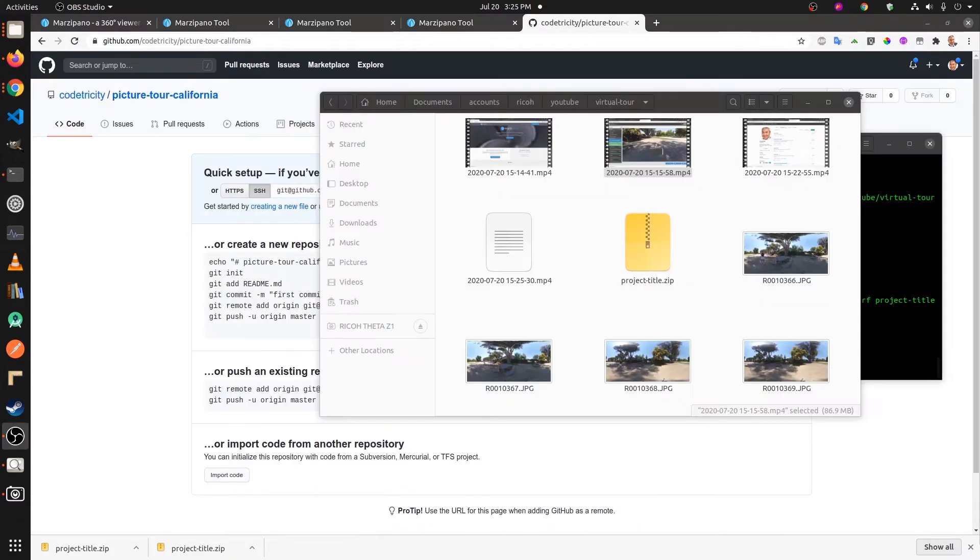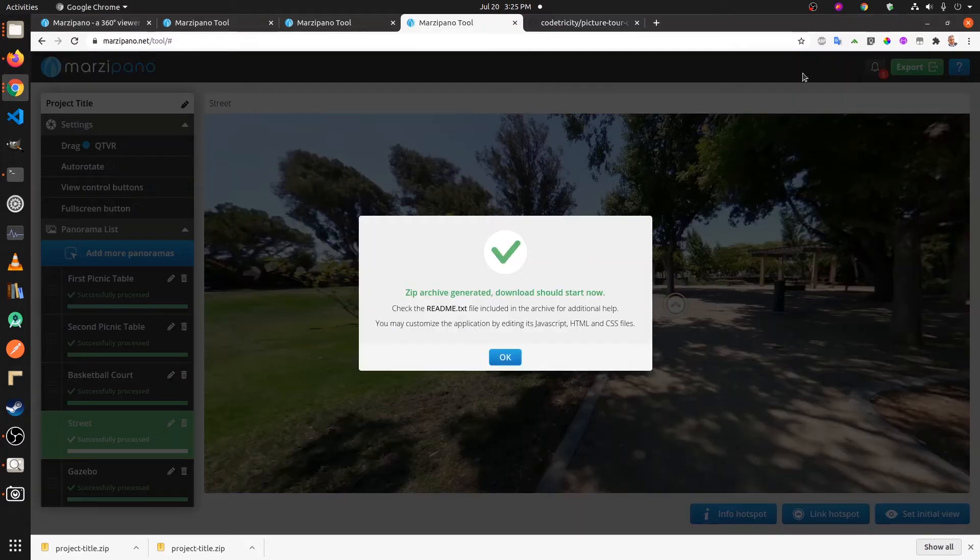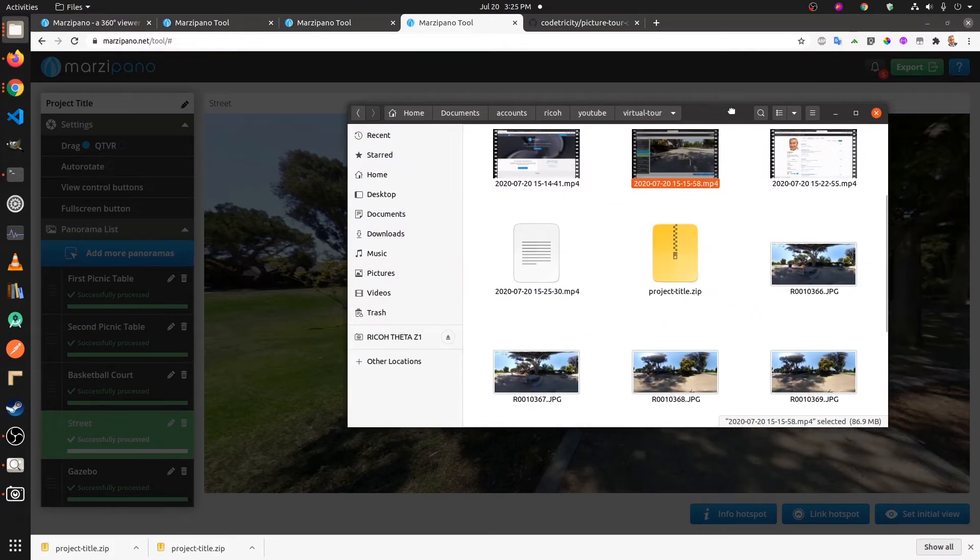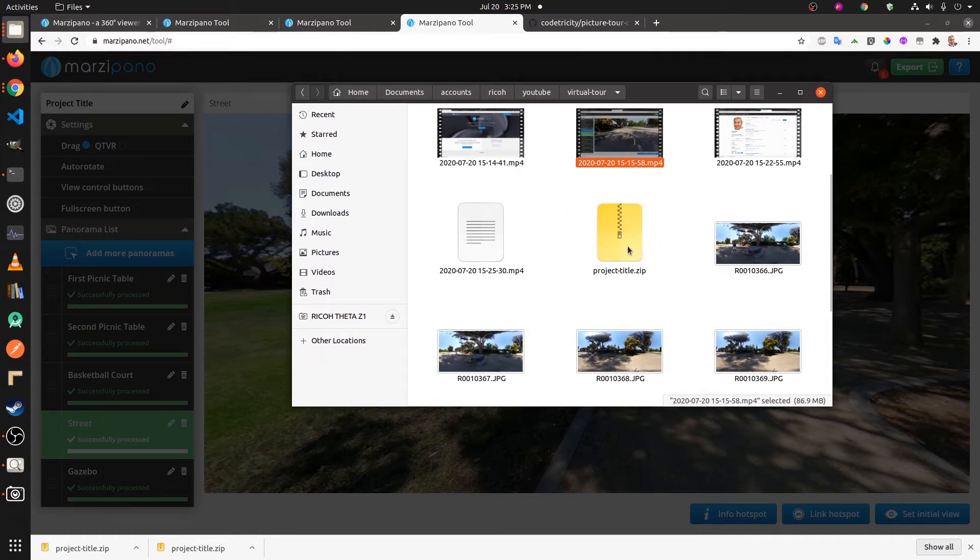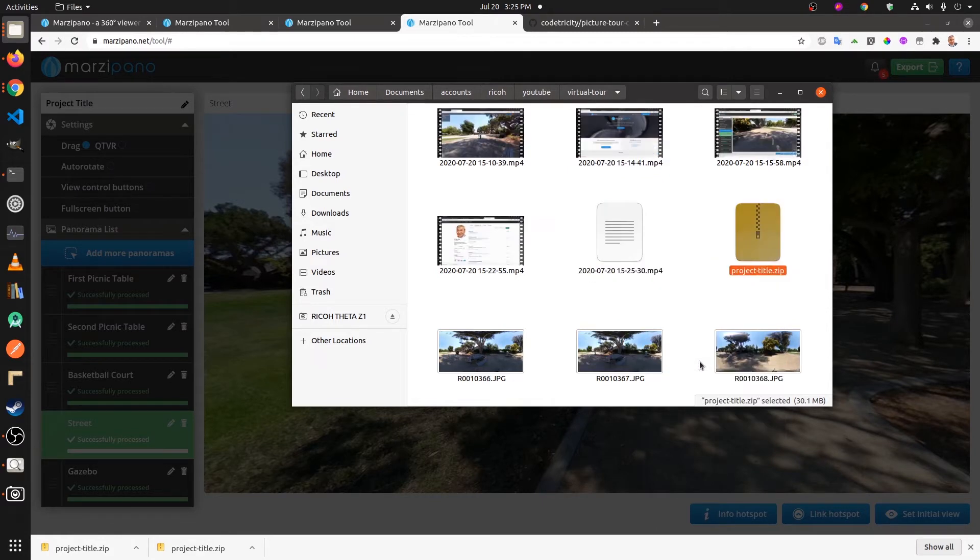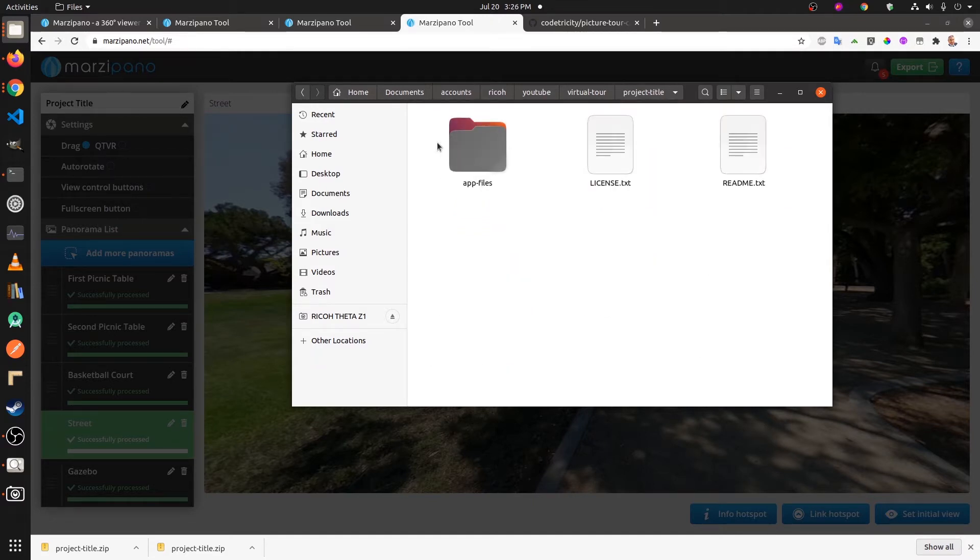When you download the file from Marzipano, after I clicked on the export button here in the upper right hand side, it did download this file project. I've actually moved it into the folder with all the images that I've been working on for the tour. I'm just going to right click on it and extract it here.